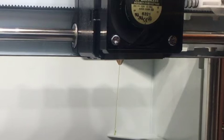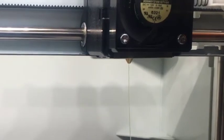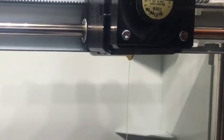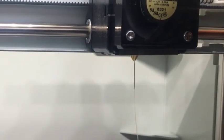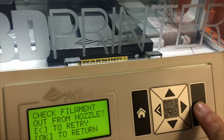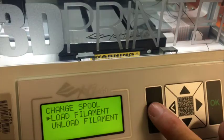If not, something must have gone wrong and you will have to try again. If you do see filament coming out, push OK and then push the home button.